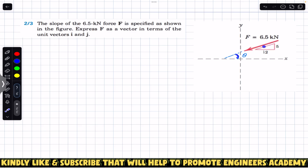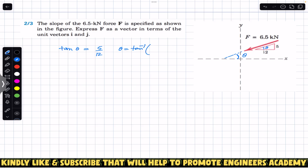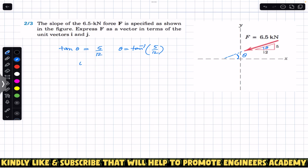So if this is that theta, we can say that tan theta is equal to the opposite divided by the adjacent side — the base of the triangle. So tan theta will be 5 divided by 12, and we can say that theta is equal to tan inverse of 5 divided by 12. So tan inverse of 5 divided by 12 gives us approximately 22.62 degrees.